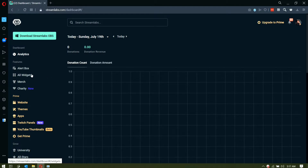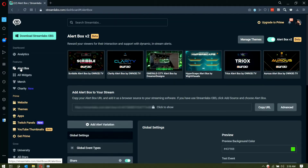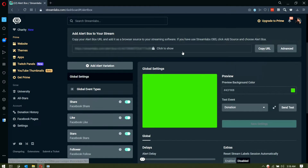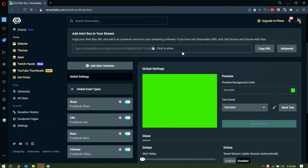We will be tackling the most used feature of Streamlabs as a whole — the alert box. We are currently using alert box version 2, which I suggest, just to make sure we will be on the same page.